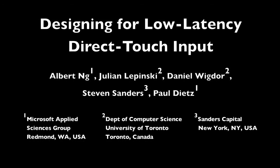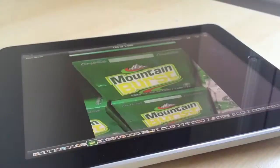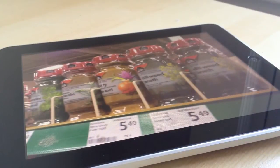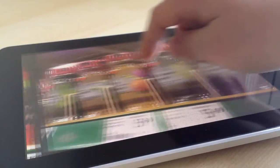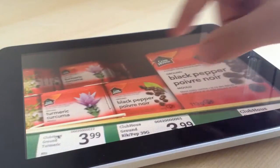Direct-touch interfaces often rely on physical metaphors. Objects are dragged, stretched, and tapped.